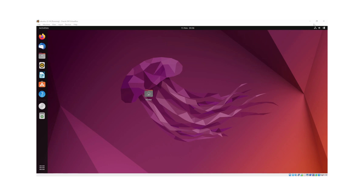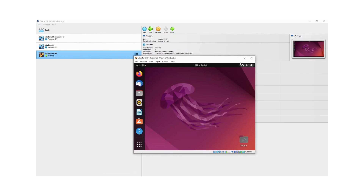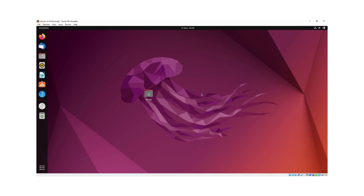Just a note — I did have to minimize and then maximize the screen just for it to go full screen. You may not have to do that, but just in case. So that's it — the install of Ubuntu 22.04 is complete on VirtualBox 7.0 with the unattended installation process.